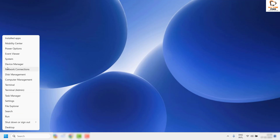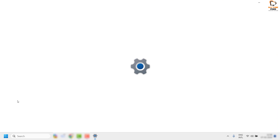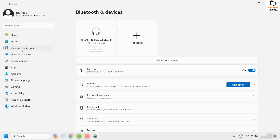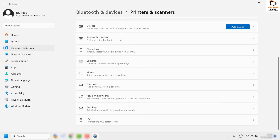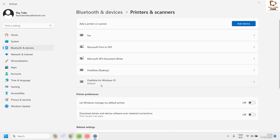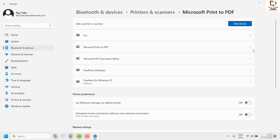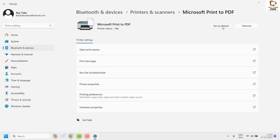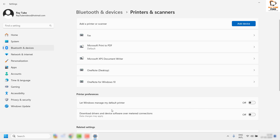Right-click the Start button and click Settings. On the Settings page, click on Bluetooth and Devices, then on the right-hand side click on Printers and Scanners. Your current default printer may be an HP, Canon, or Brother printer. I would suggest changing it to Print to PDF or XPS Writer — these are virtual printers built into Windows. Click the arrow and choose Set as Default.